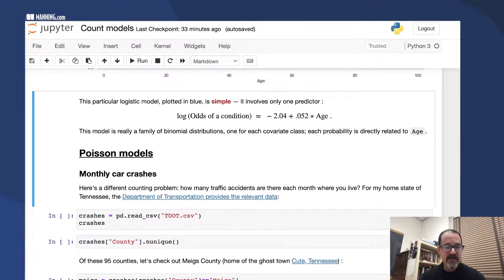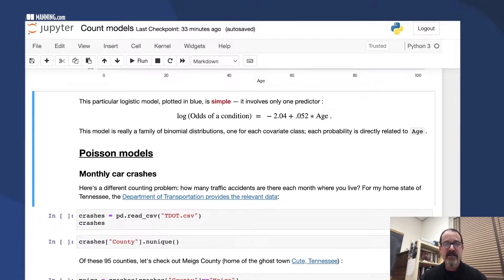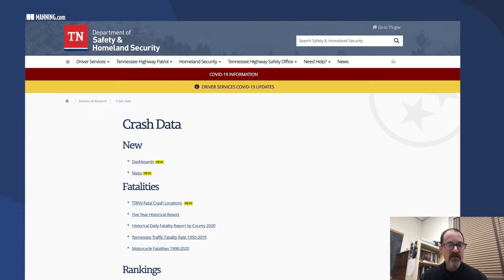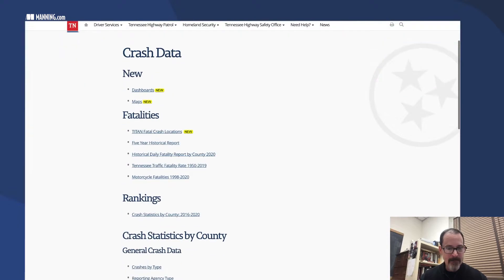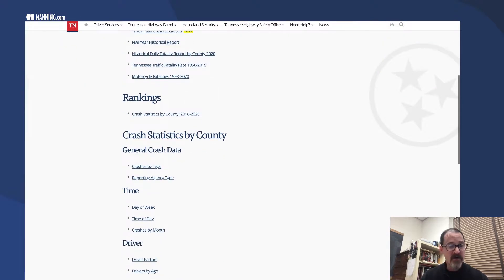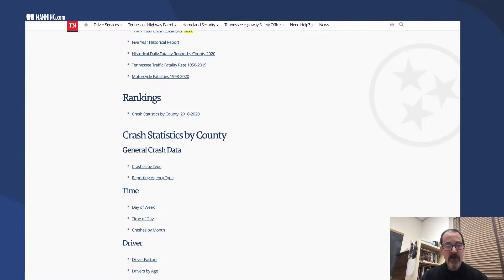For Tennessee, the Tennessee Department of Transportation provides the data. You can get the data by county and then by day of the week, by time of day, or by month.